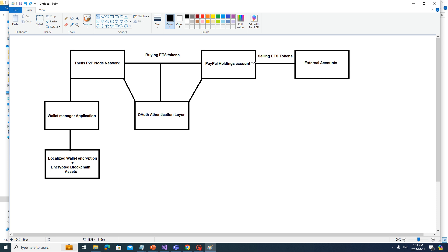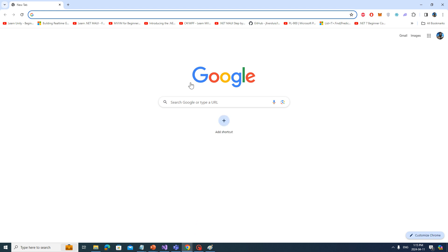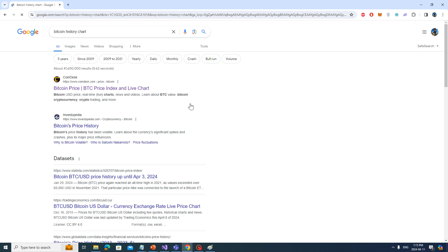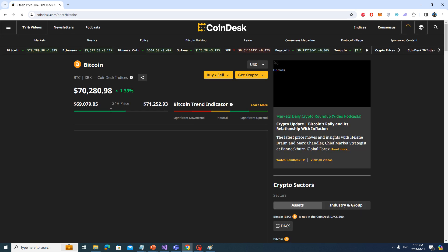So imagine: I have Thetis tokens, I want to go to the store and buy groceries. I can just use my app, go to the PayPal holdings account, and liquidate the amount I need to trade for real-world assets. That's what's different — a lot of blockchains can't do that. Some companies like Tesla were going to accept Bitcoin and Dogecoin for a while, but they went back on it. Let's look at the Bitcoin history chart — it's worth about $70k right now, it's gone back up.